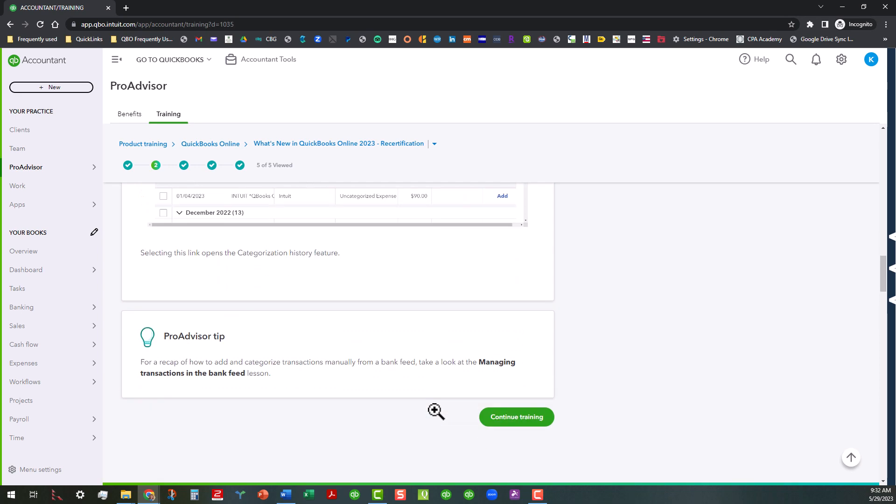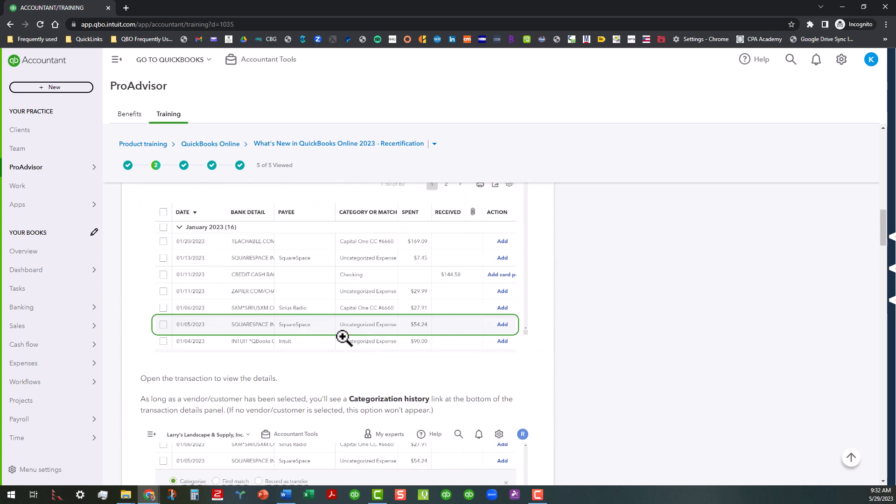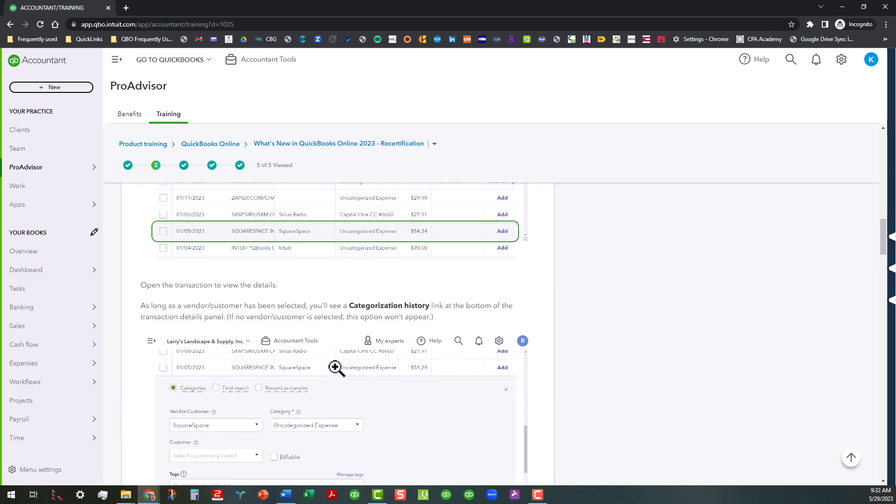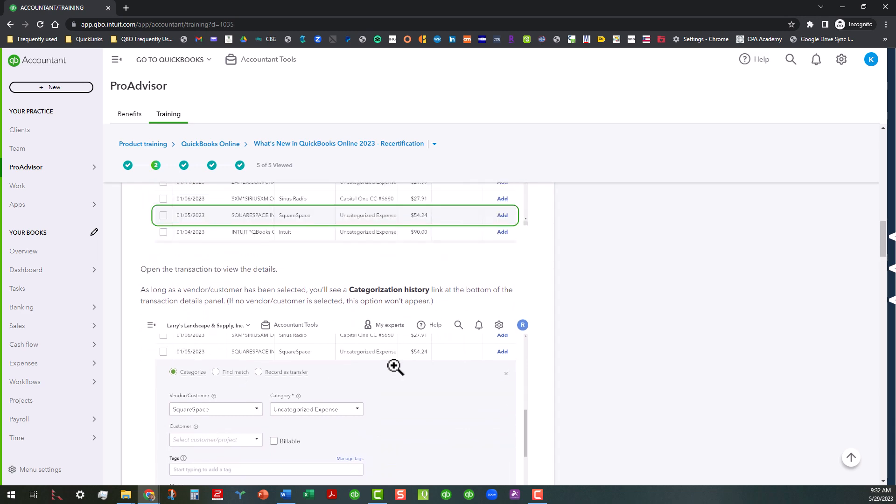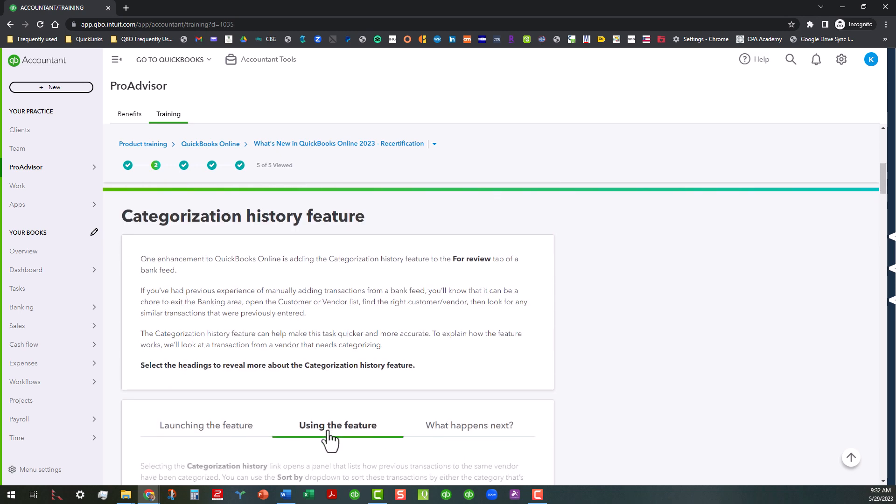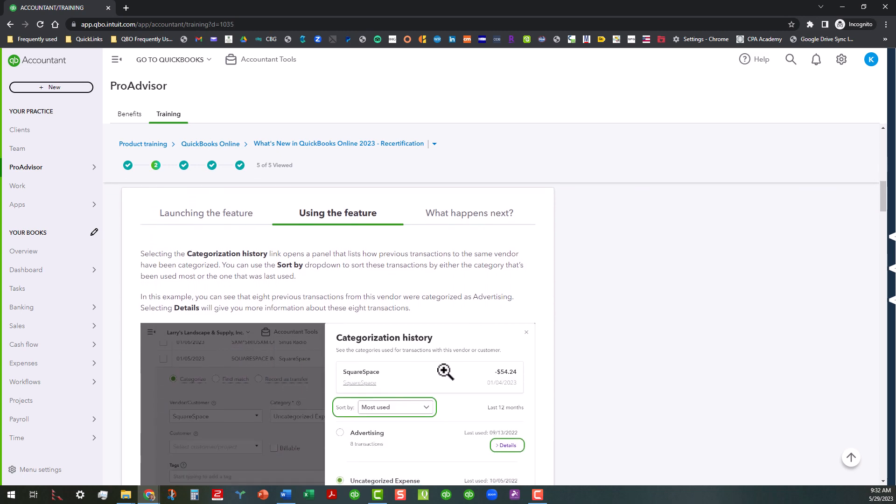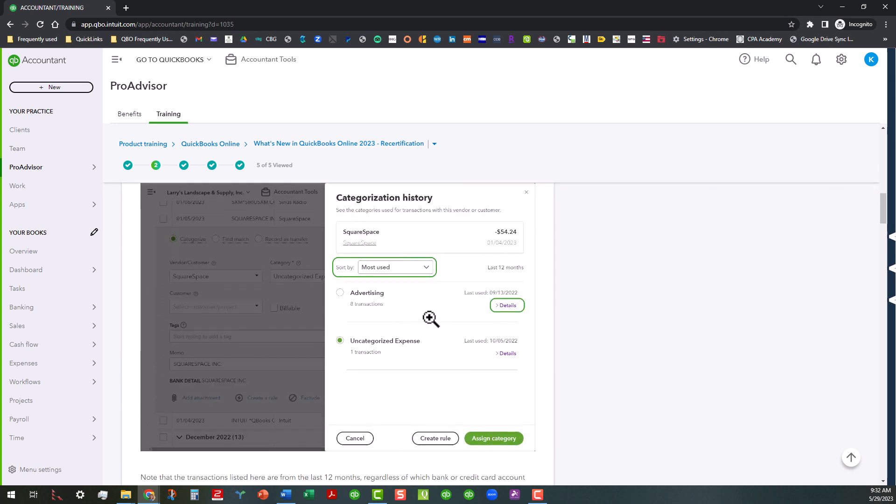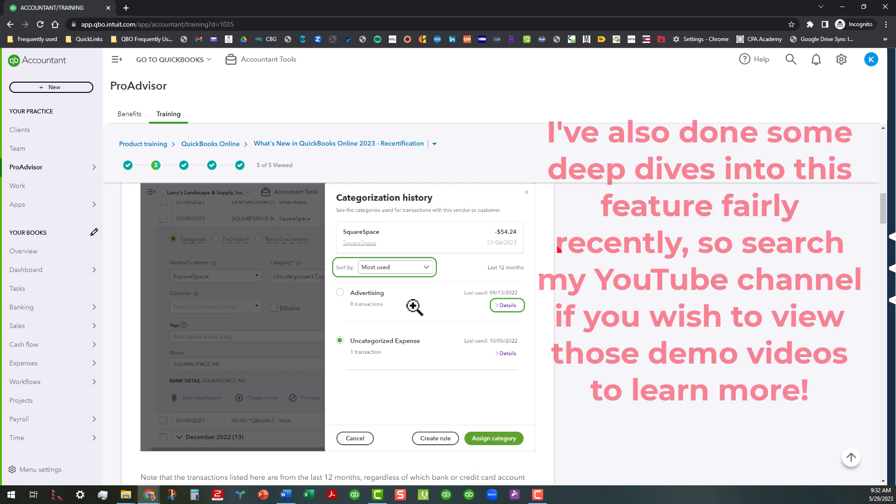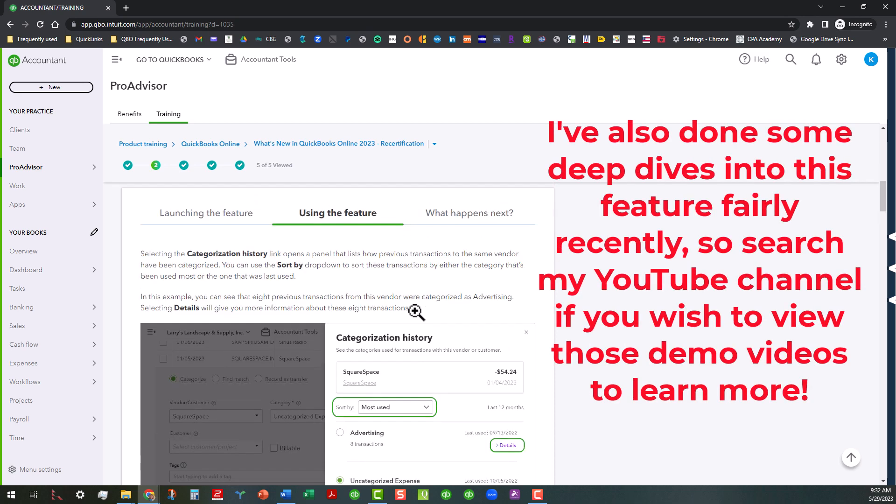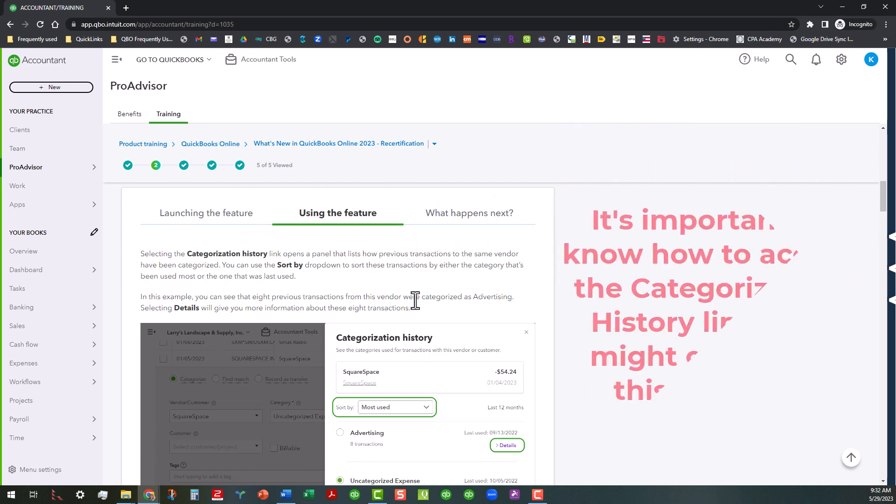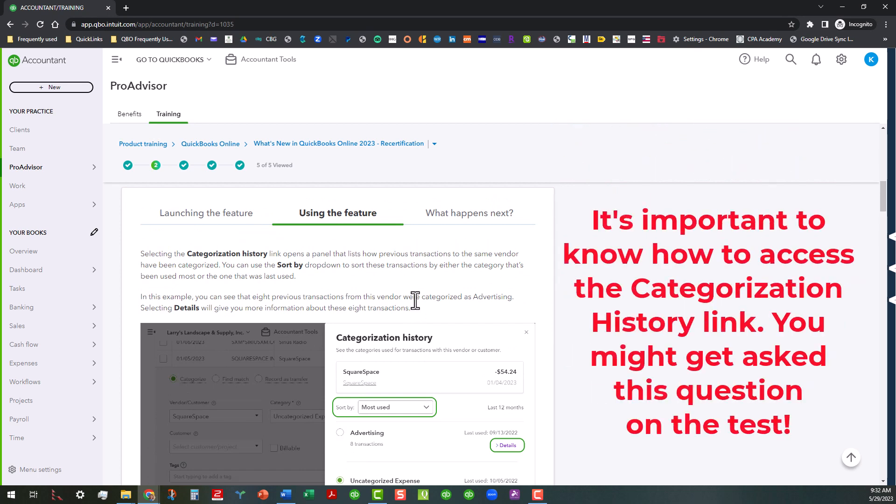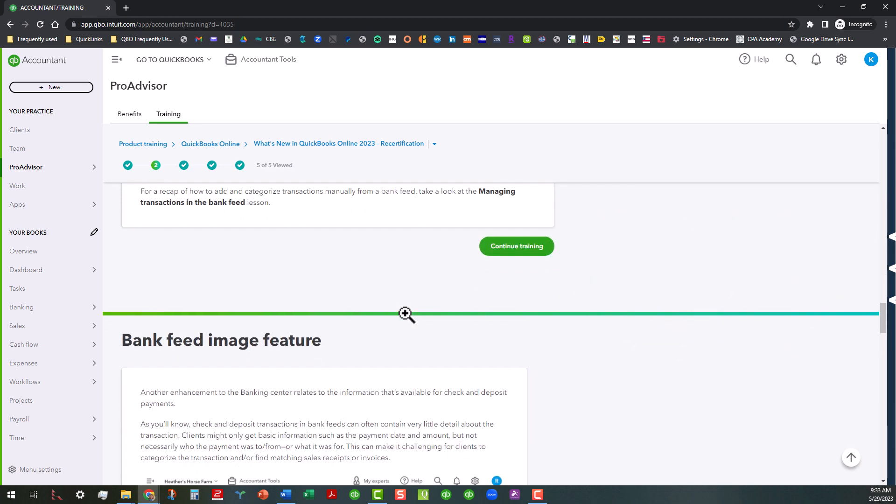And then once you do that, you can click on it. You'll be able to click on it and see a listing of the history and then be able to categorize it from there. Once you click on that link, this is what you'll see. You'll be able to filter by most use. I've done some videos on this already too. So if you want to look at that, you can. But basically, one of the things you want to know for the test, and like I said, I can't give any answers out, but you want to know how to access this.